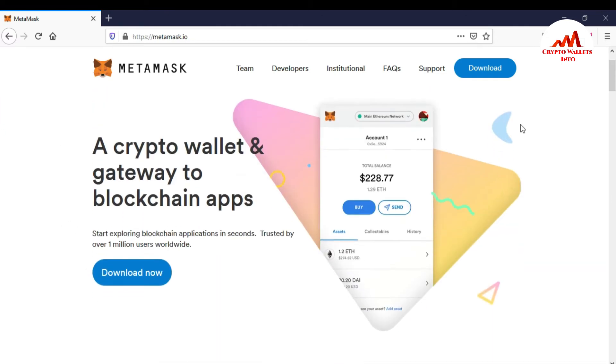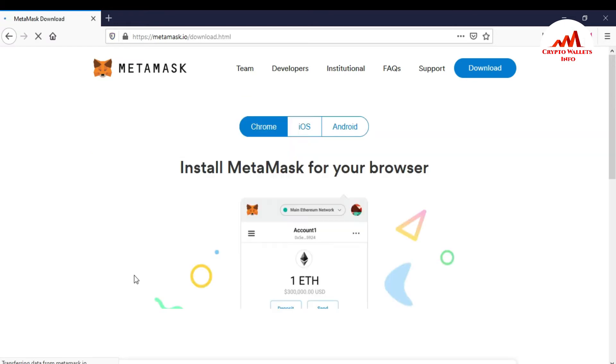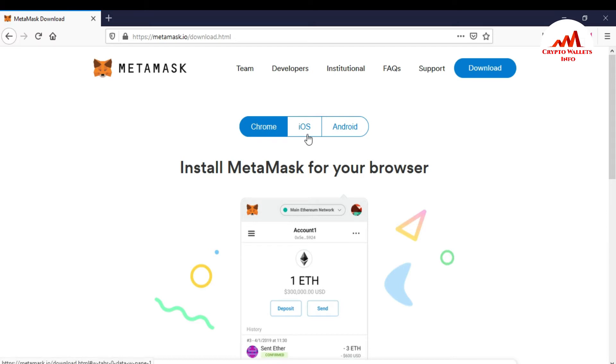So I need to just simple download the extension. So there's the option download. I can click on it. After that, you can see here there is Chrome, iOS, Android. If you are using a mobile phone, you just simply click on Android or iOS.